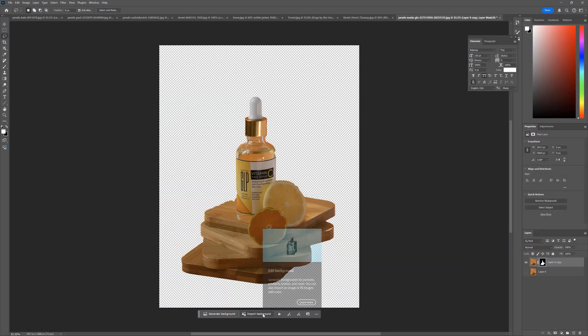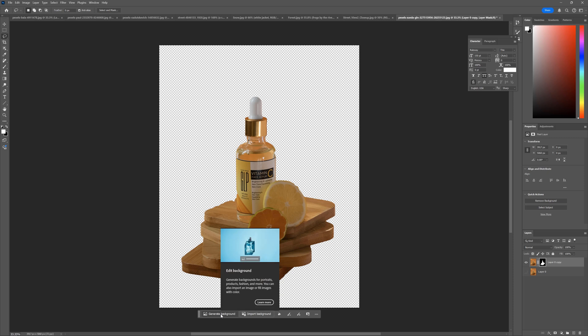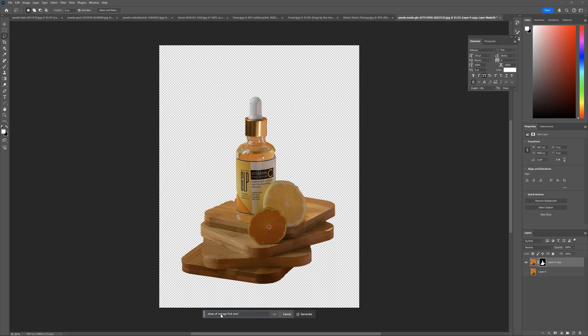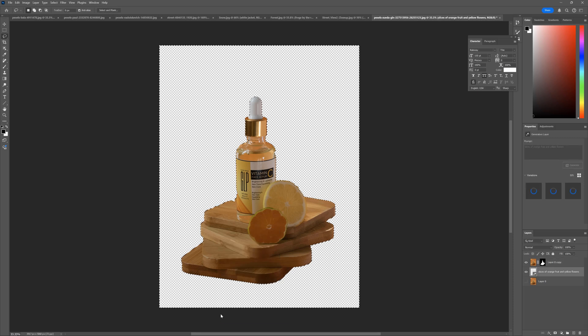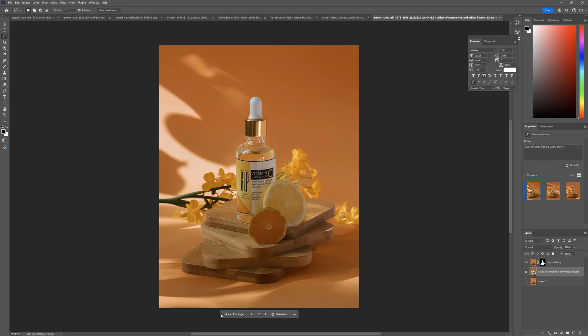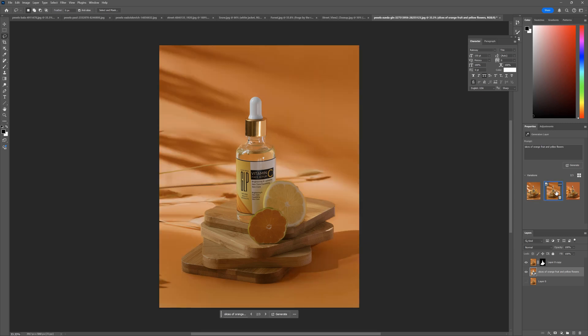If we use the Remove background option, we can generate the background now too. It may be handy for product visualization, if you want to enhance your background or completely change it with a couple of clicks.